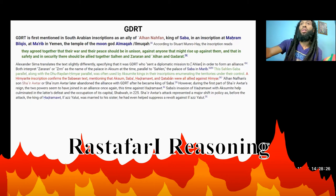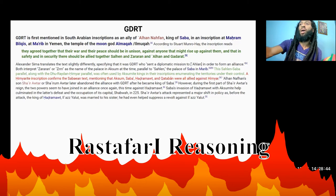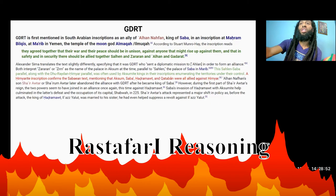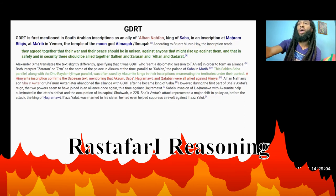This Salhen-Sabah parallel, along with the Duriden-Himyar parallel, was often used by Aksumite kings in their inscriptions enumerating the territories under their control. A Himyarite inscription confirms the Sabian text, mentioning Aksum, Sabah, Hadramat, and Kataban were all allied against Himyar. Al-Han Nafan's son, Shahrir Arta, later abandoned the alliance with Gadarat after he became king of Sabah. However, during the first part of Shahrir Arta's reign, the two powers seemed to have joined an alliance once again, this time against Hadramat.